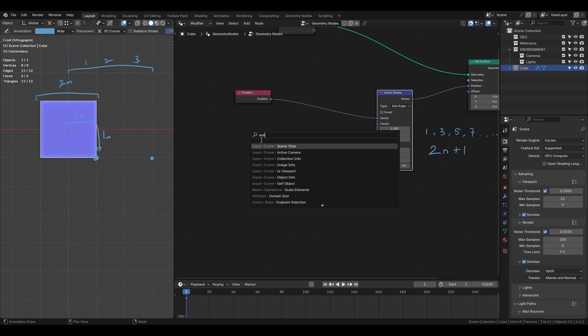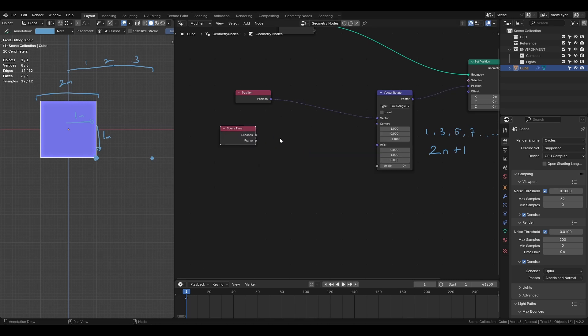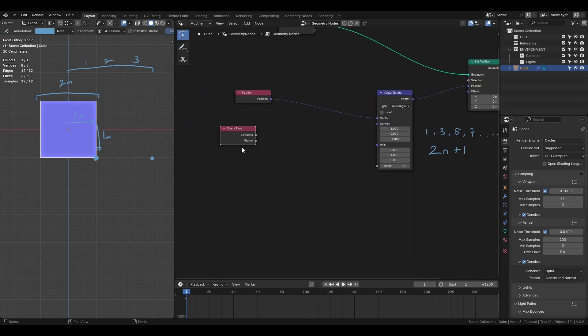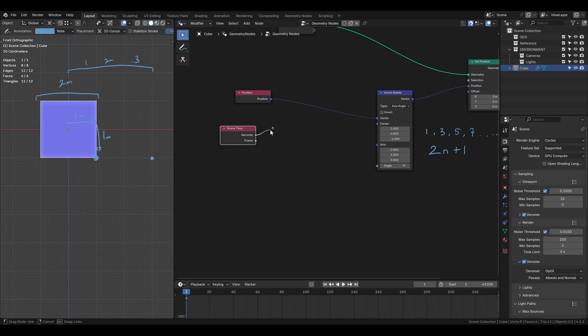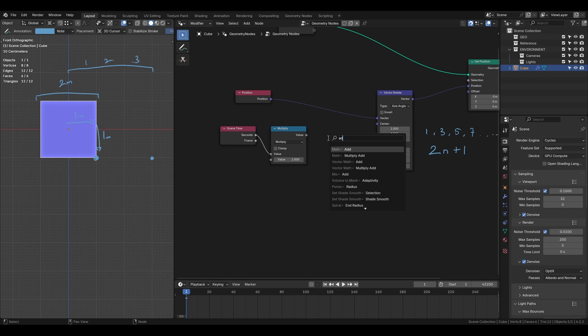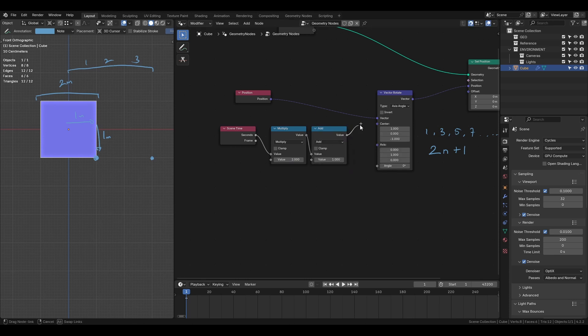We will use the scene time node as the driving input. As time progresses it will continuously add the rotation and translation. In the vector rotate node we will use the map node, set it to multiply by 2 and then add one to generate this sequence.